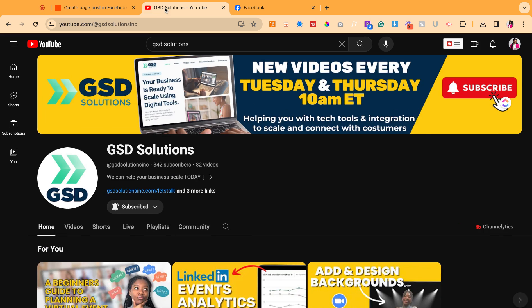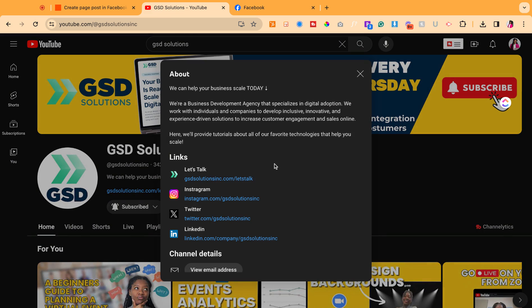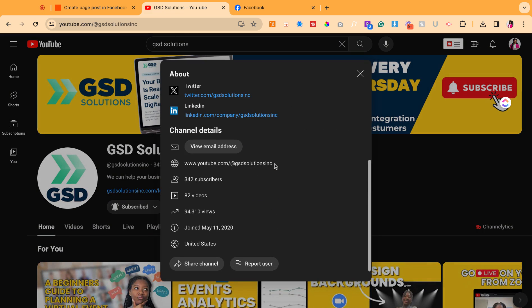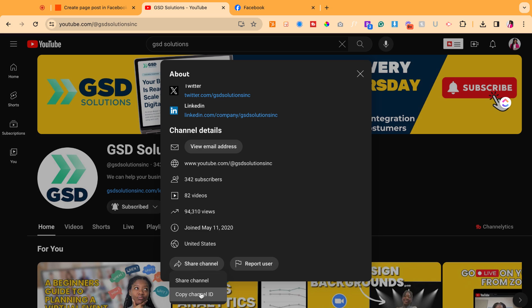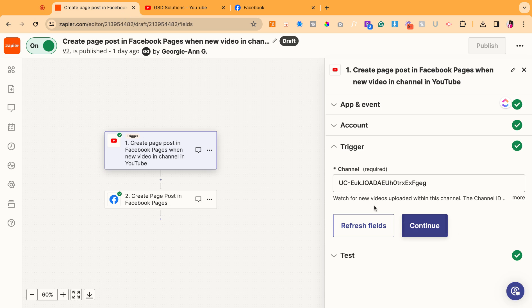So I'm going to go over to YouTube briefly and show you the fastest way to grab your channel ID. So when you're on your YouTube page, you can simply click to see more of your bio, scroll all the way down and then hit share channel and then copy channel ID. That's the fastest way to get that code. And that will be your channel ID.